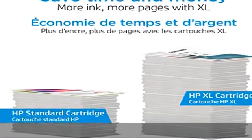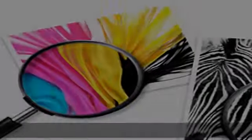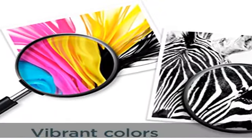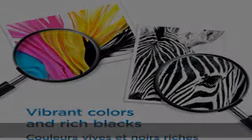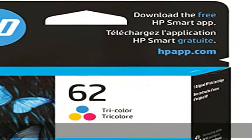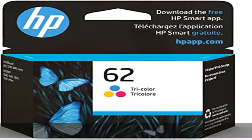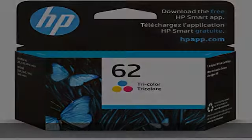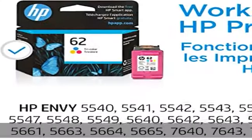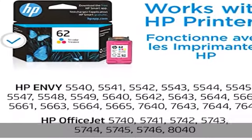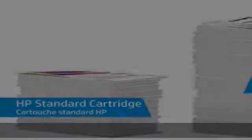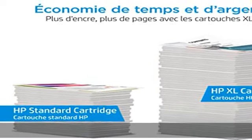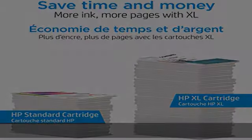5541, 5542, 5543, 5544, 5545, 5547, 5548, 5549,